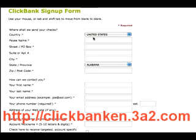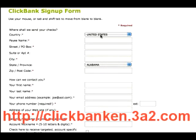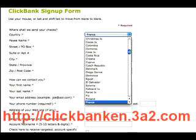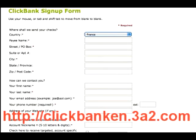Regardless of what country you're in, the information required is the same. The only difference is some countries have drop-down boxes to include the state or province, and other countries you'll have to manually input your state or province. So let's go ahead and fill in this information now.